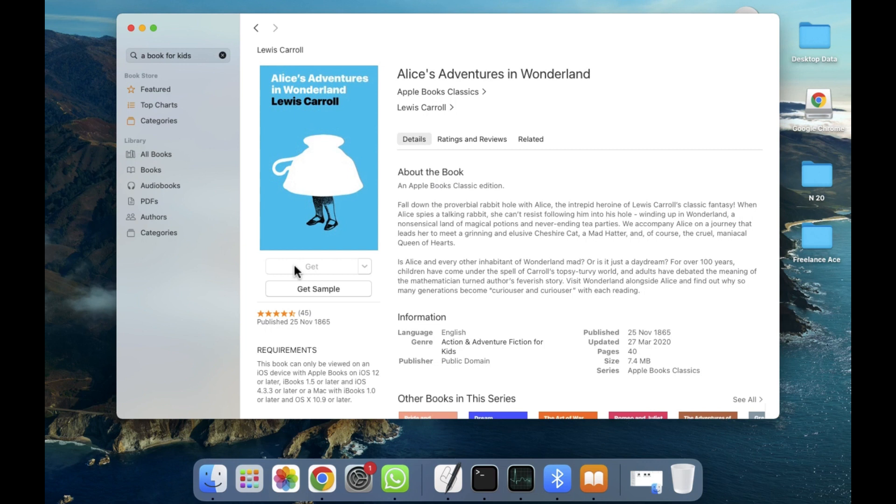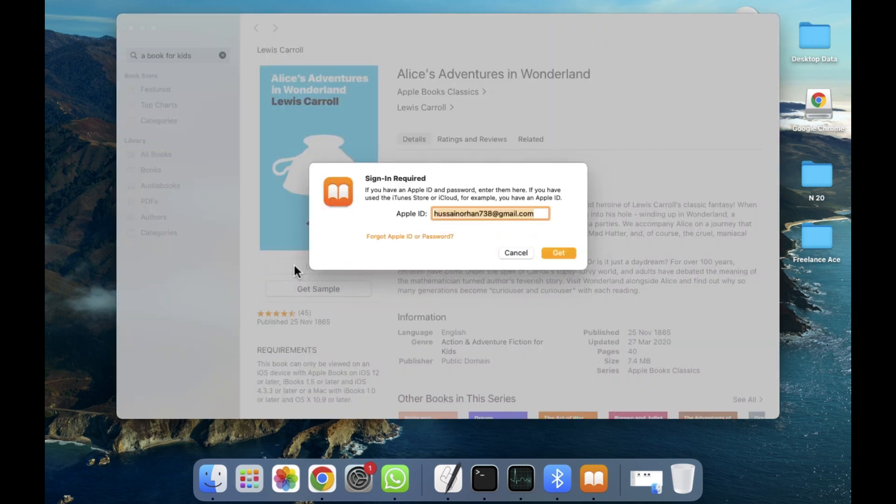I hope you guys understand from this video how you can use the Books section in your MacBook, how you can download and read books. See you guys in the next video.